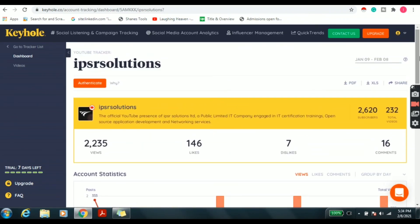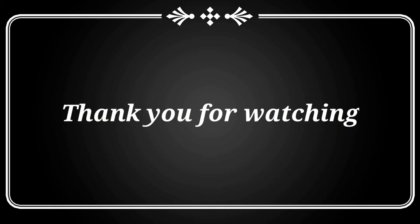Like this, we can analyze competitors, latest trends and campaign tracking. Try this tool — there are so many options available. This way we can improve your business. Thank you for watching.